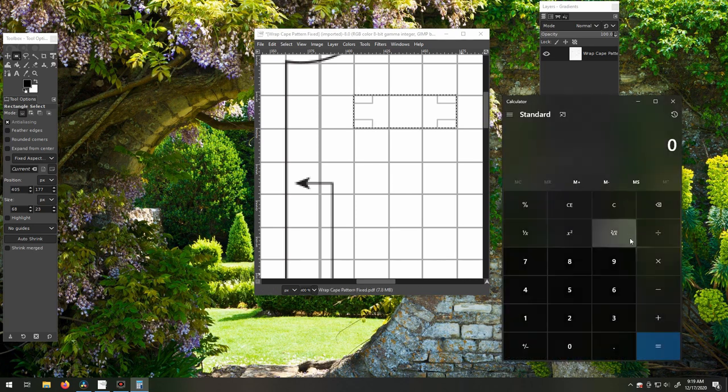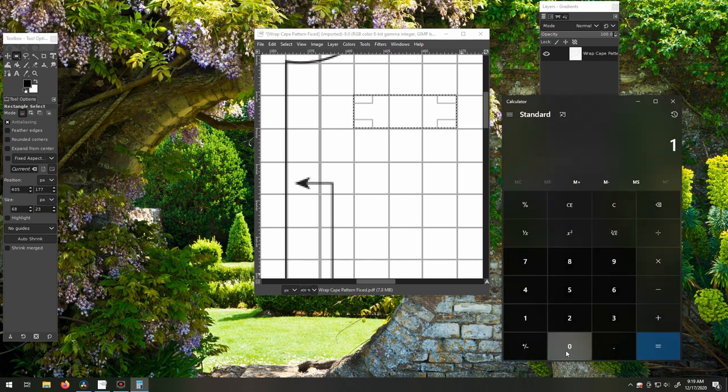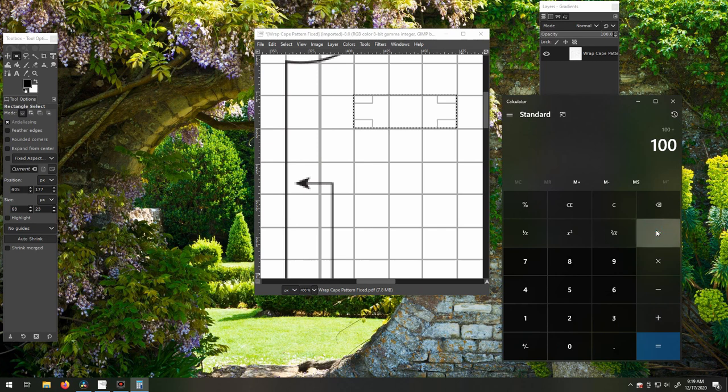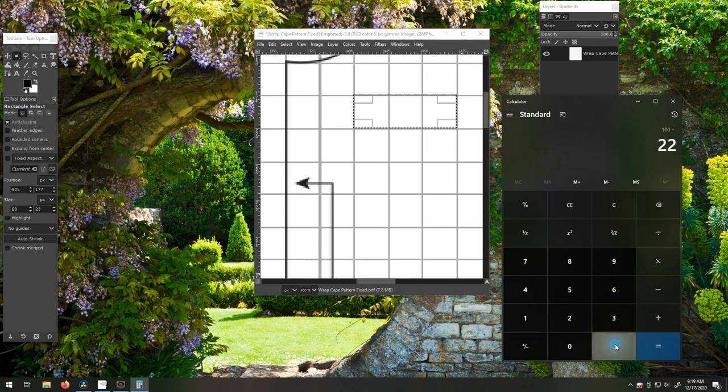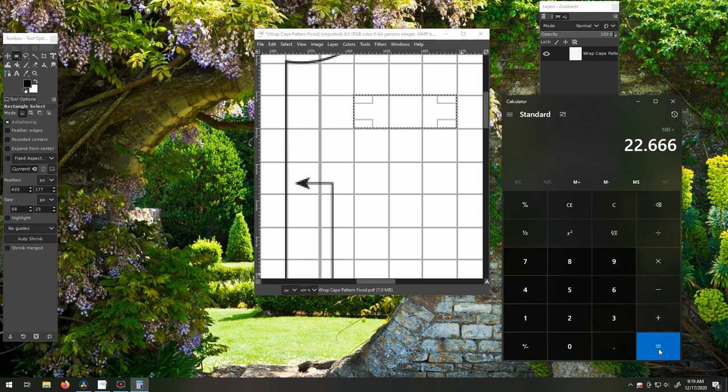Remember when we noted that the original resolution was 100 pixels per inch? Now, we'll divide that 100 by 22.666, which is the width of one square.